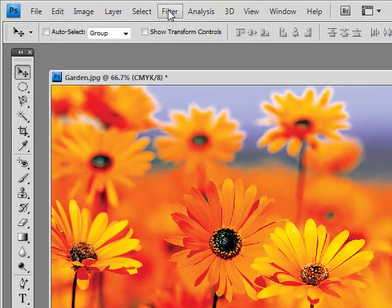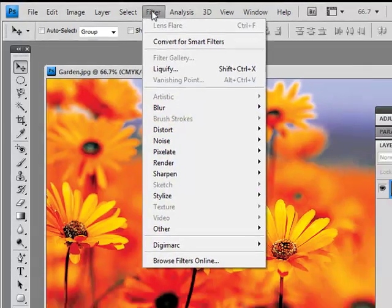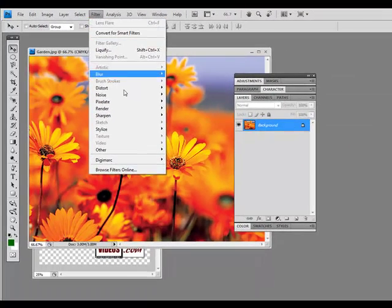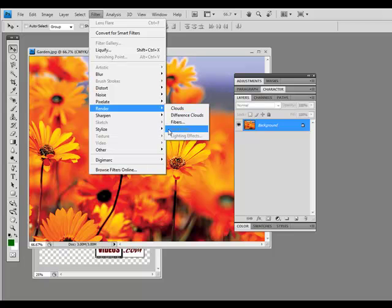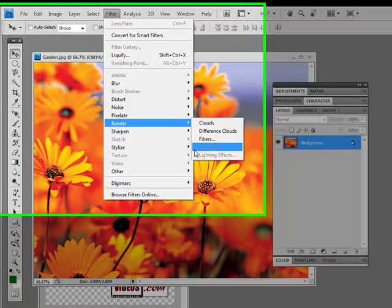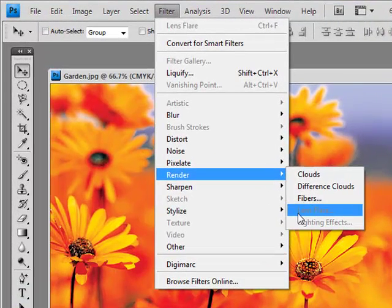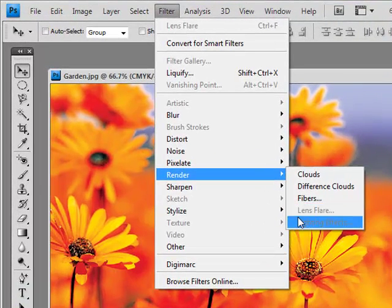But let's try it out here. If we go to Filter, go down to Render, see where it says Lens Flare or even Lighting Effects? They're unavailable. We can't click on it.